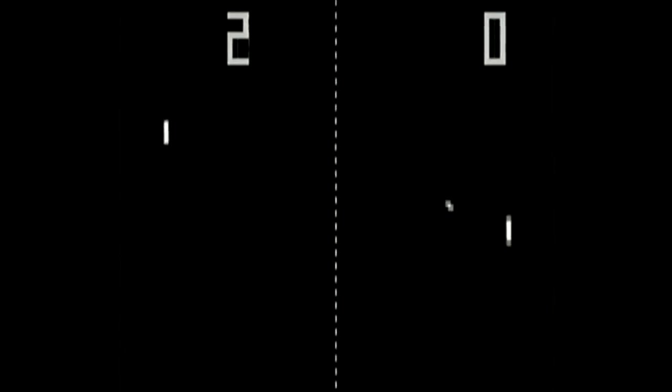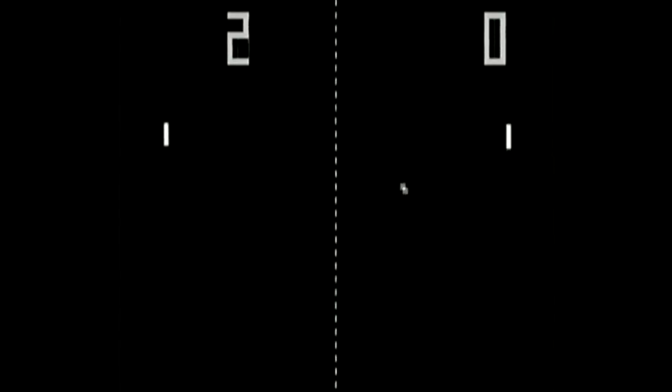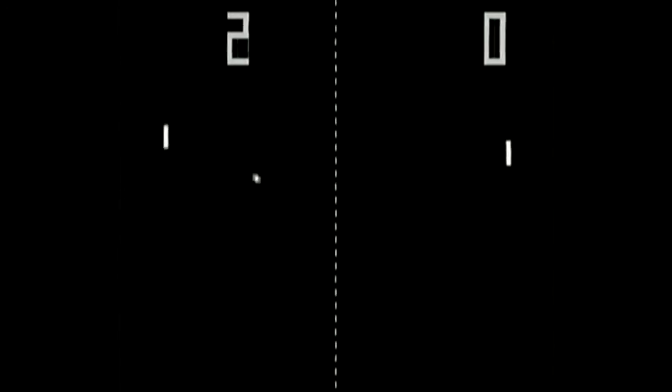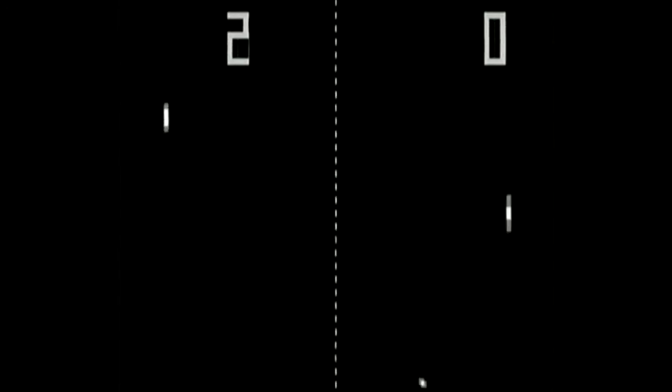Pong is one of the first video games ever released. The concept is as simple as it gets. You've got a ball and two paddles and you hit the ball back and forth.